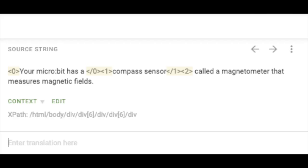Some strings have tags around them, so if you see a string like this, it is possible to change the order of the words as long as the tags remain around the same words.